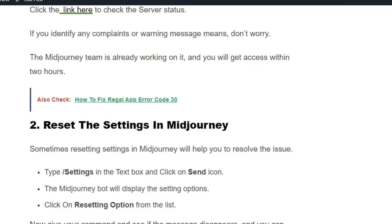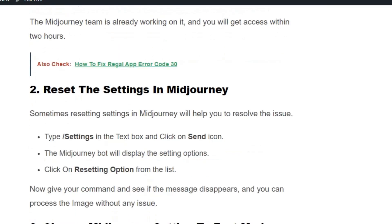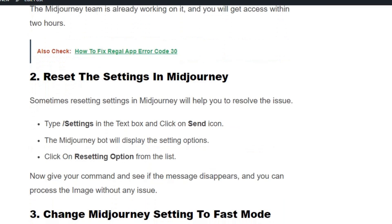Solution number 2: reset the settings in Midjourney. Altering setting options will sometimes help you resolve the issue. Type slash settings in the text box and click on the send icon. The Midjourney bot will display the setting options. Click on the reset option from the list, then give your command and you can process the image without any issue.